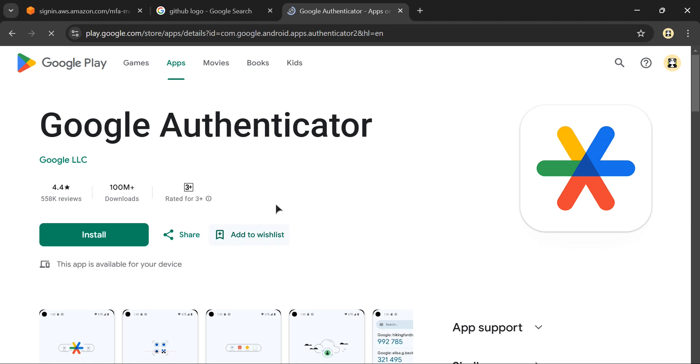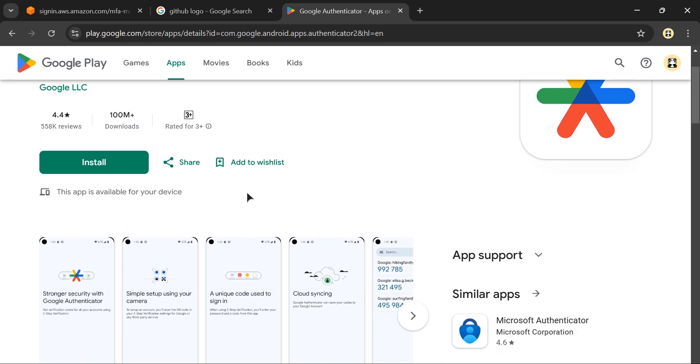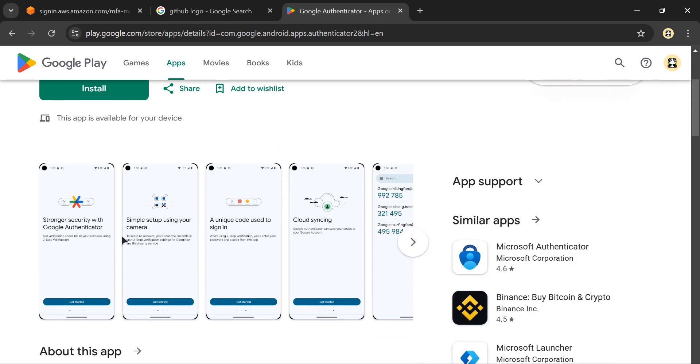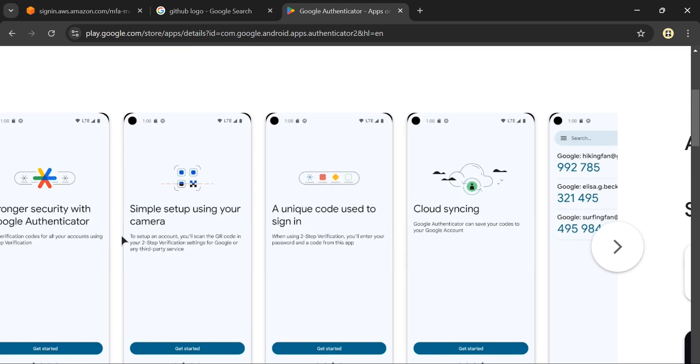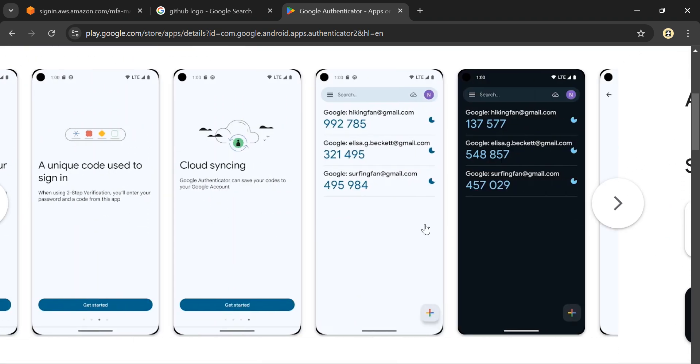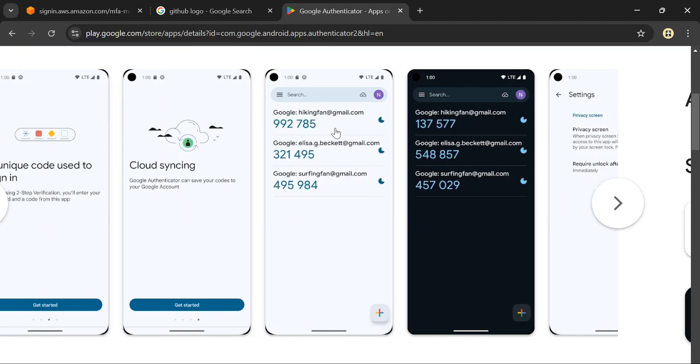You can use Google Authenticator or Microsoft Authenticator, whichever you're comfortable with. Once you install it, the authenticator will look like this. After you've installed it, click the add button.